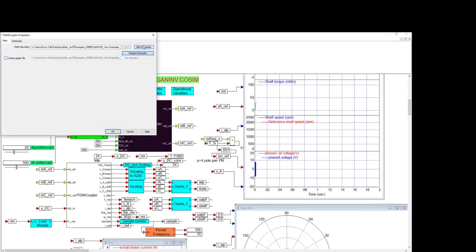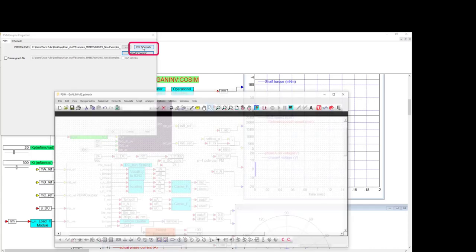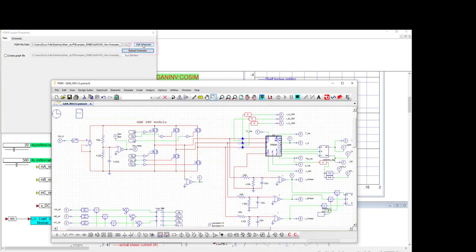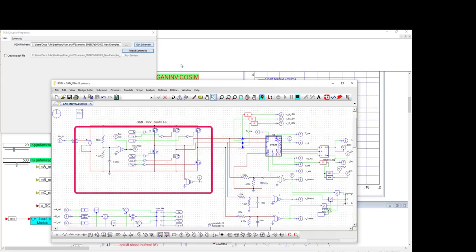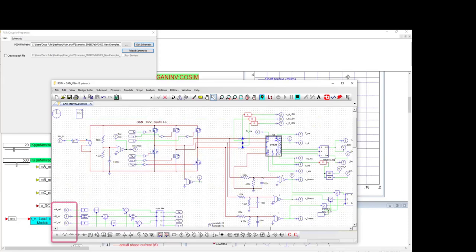Navigating into the PSIM coupler block, you can specify the PSIM model to be used, and you can edit the model if necessary. The switching converter is entitled GAN INV module. The switch controls come from the PWM unit directly below the inverter module. The PWM inputs are provided from the FOC speed controller in the Embed application.